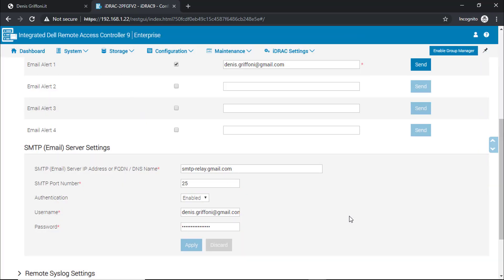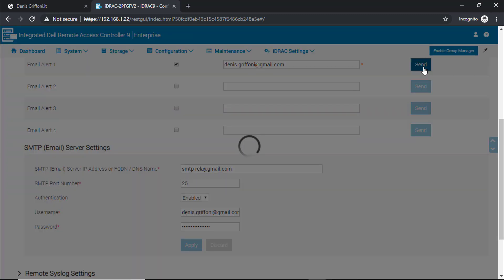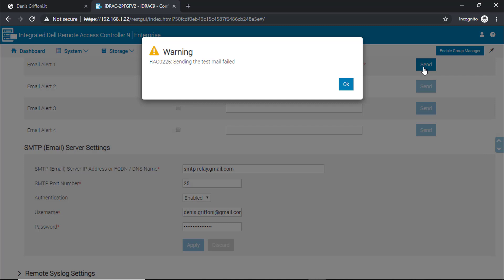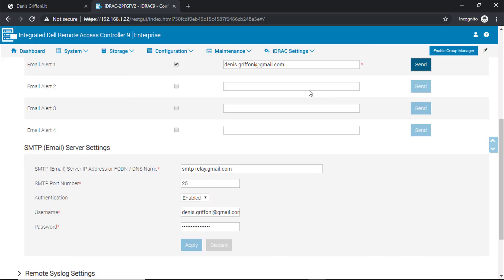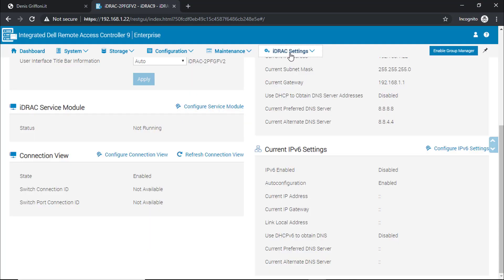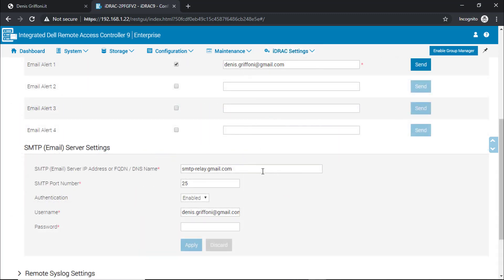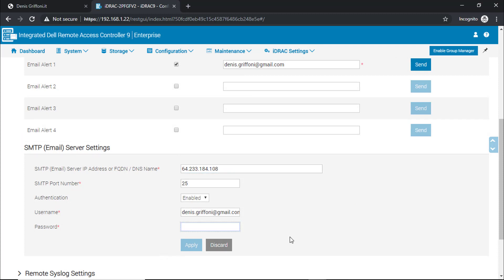During my testing I received the same message, also using the fully qualified domain name, and the DNS settings were configured correctly. So for my home lab I'm using the Gmail SMTP IP address and it works fine. Feel free to test and tune the best configuration for your environment.